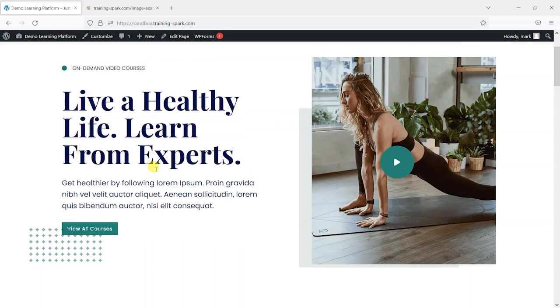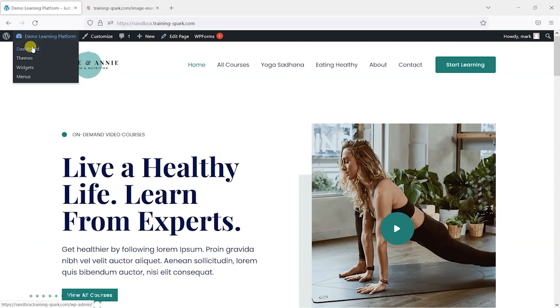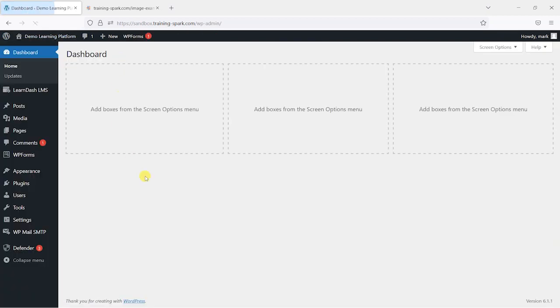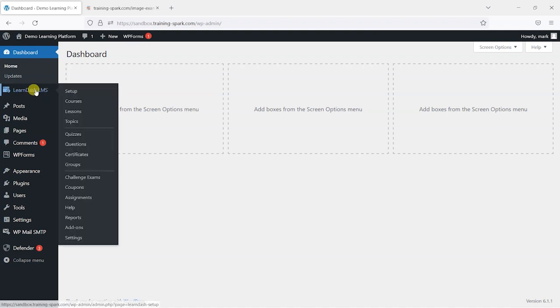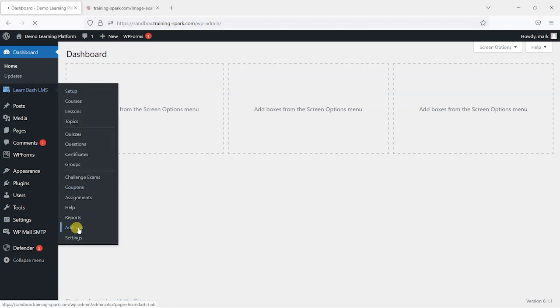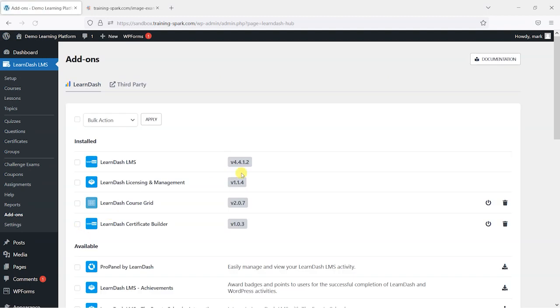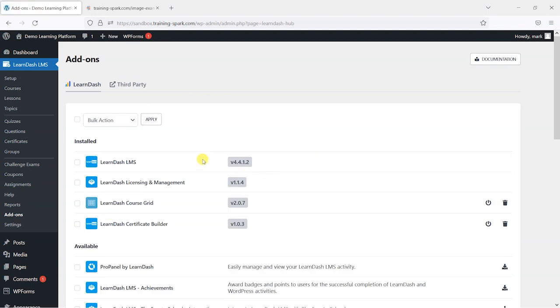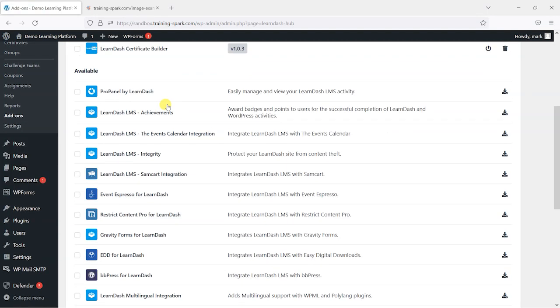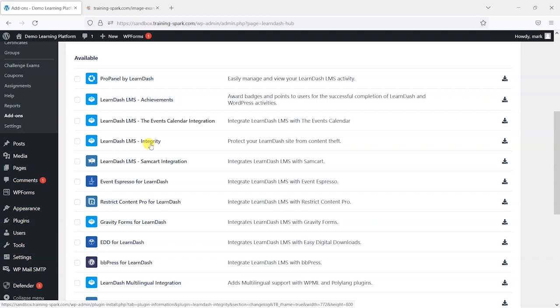Logged in as an administrator with a LearnDash platform already set up, I'm going to head to LearnDash LMS and then add-ons, and we're looking here for one called LearnDash LMS Integrity which says it protects your LearnDash site from content theft.